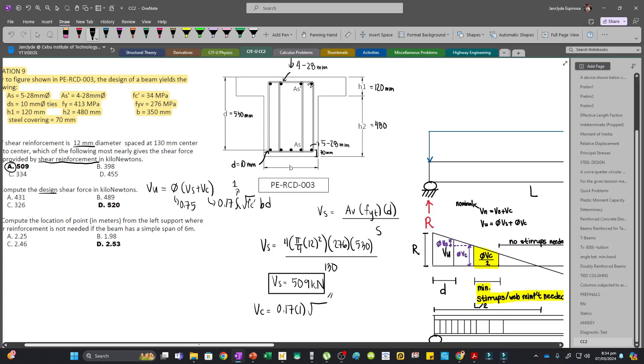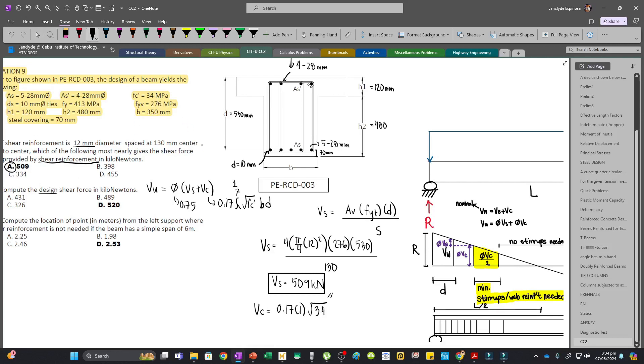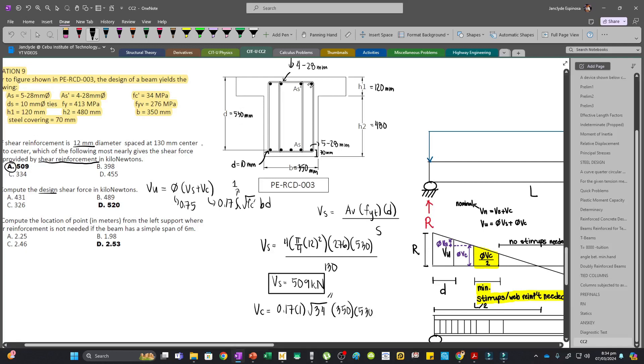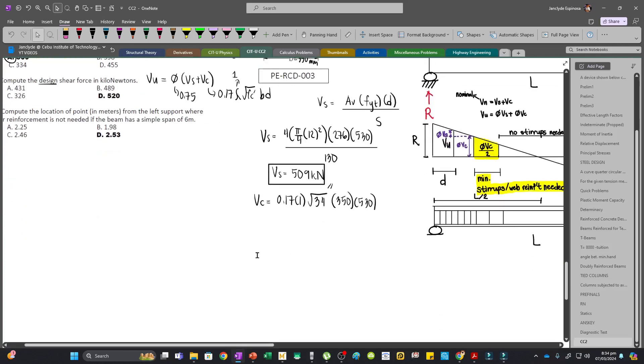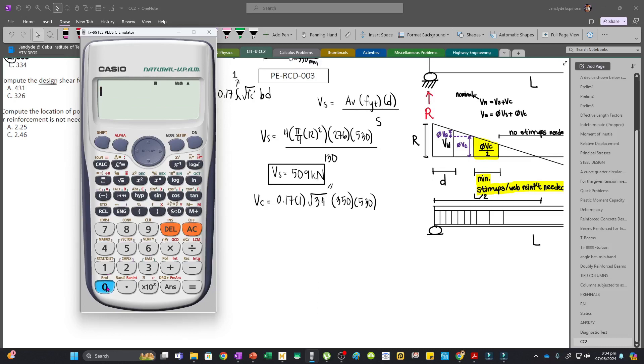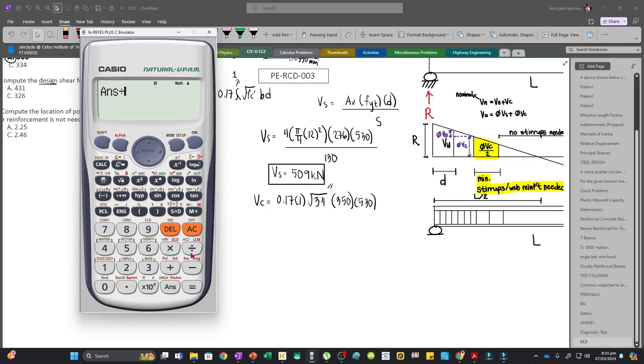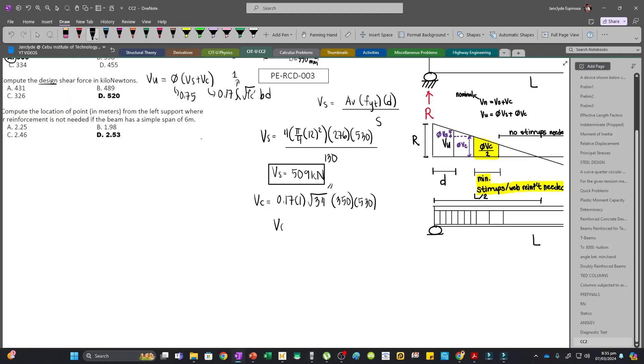So Vc equals 0.17 times 1 times square root of 34 multiplied by b which is 350, multiplied by d which is 530. This gives us 183,879, or divided by 1000, we have 183.88 kN.